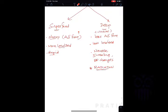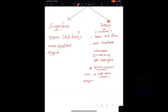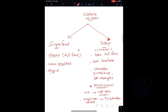An important feature of visceral pain is radiation. Radiation is a phenomenon where a visceral organ problem causes pain to be felt in a somatic area. For example, the pain of myocardial infarction is mainly felt in the inner side of the left arm. Similarly, central diaphragm pain is felt at the tip of the shoulder. These are examples of radiation of pain.